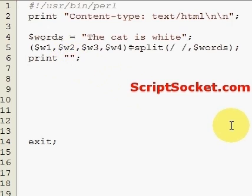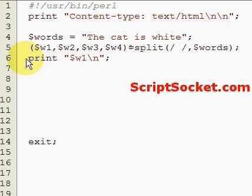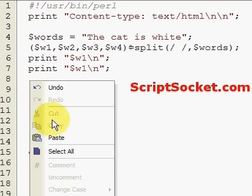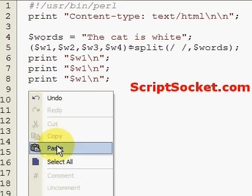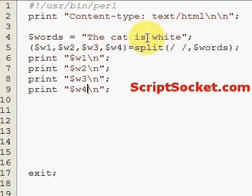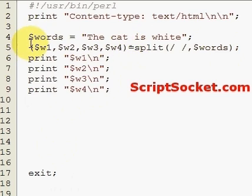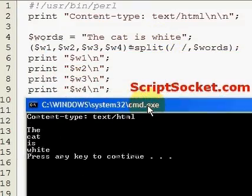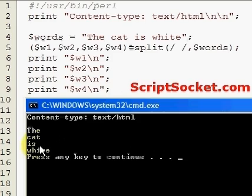We can print w1 right up to w4. Now we can print out each of these words in the string separately because we've split them and they all have their own variable names. Let's run this — there we are, we have: the, cat, is, white.